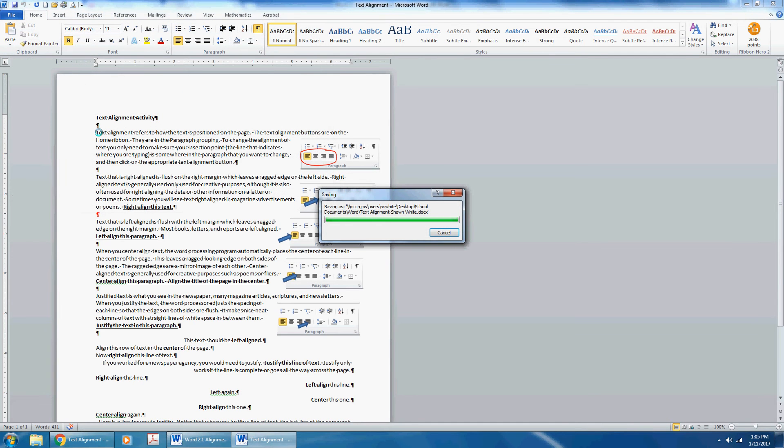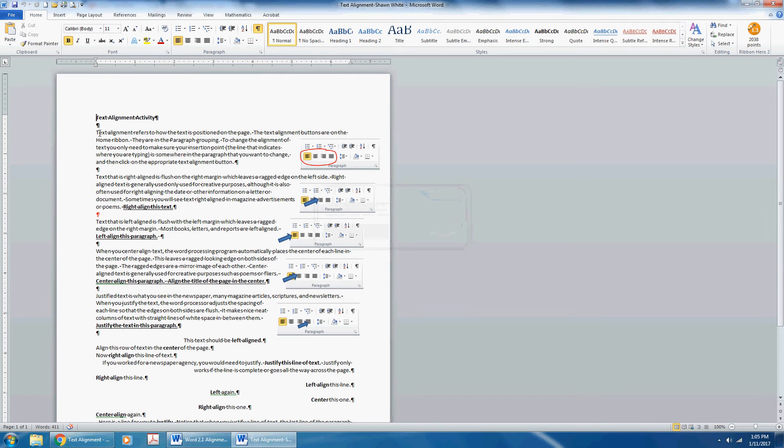Then you read your information and follow the instructions. Text alignment refers to how the text is positioned on the page. The text alignment buttons are on the home ribbon. They are in the paragraph grouping.